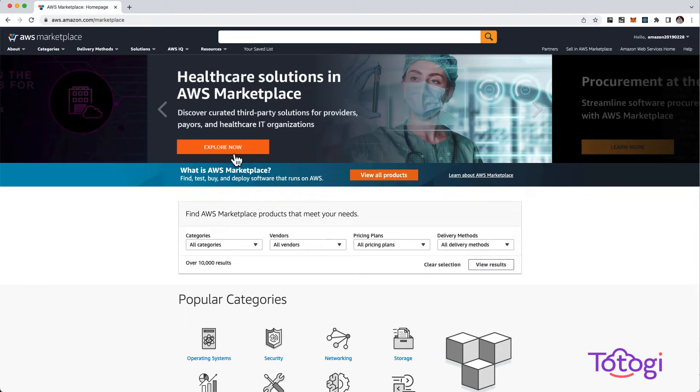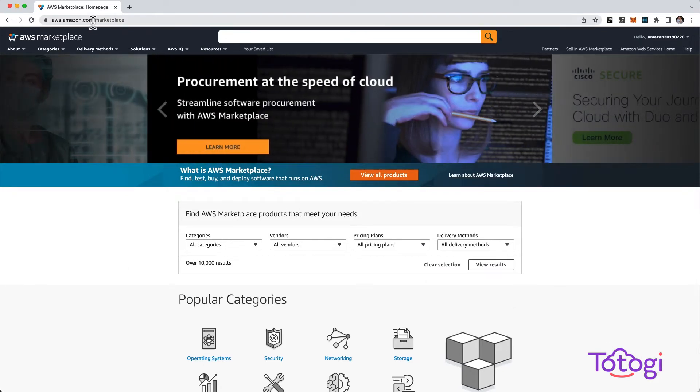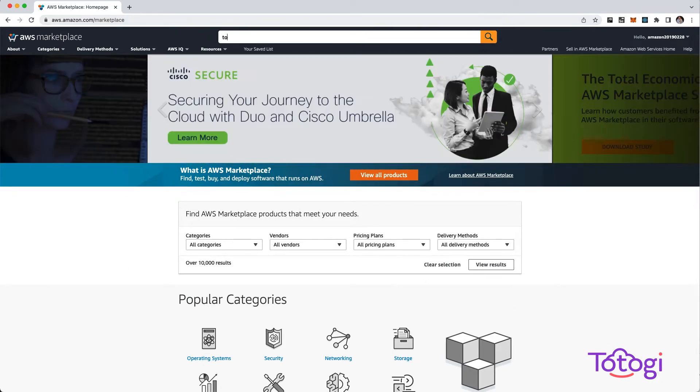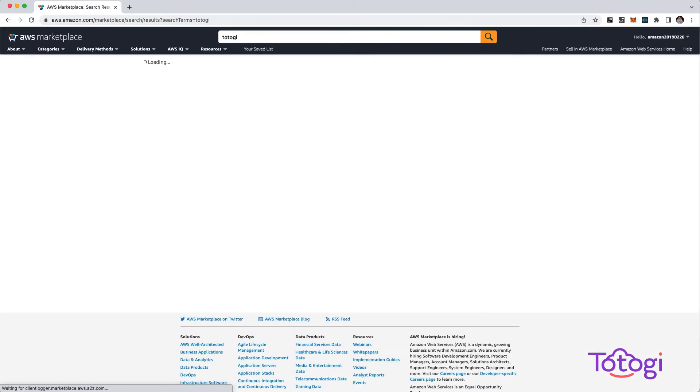First, Google AWS Marketplace or navigate to this URL. Next, search for Totogi.